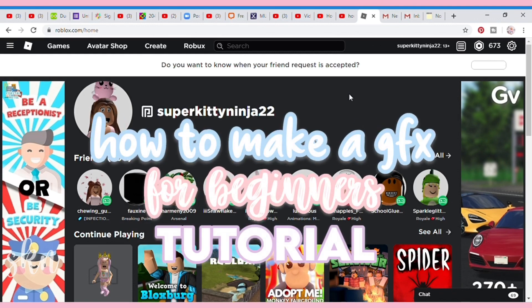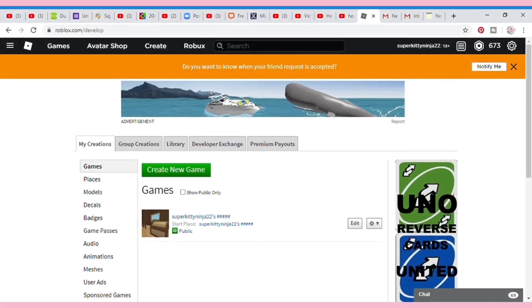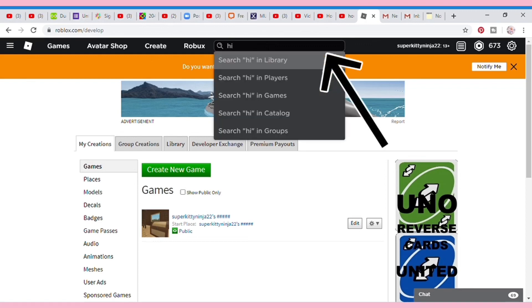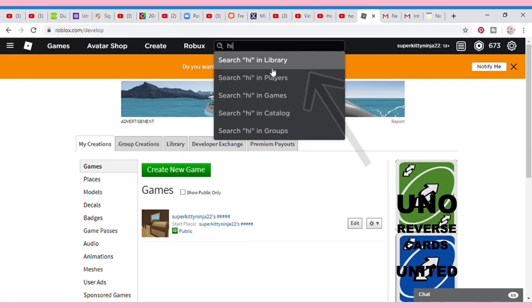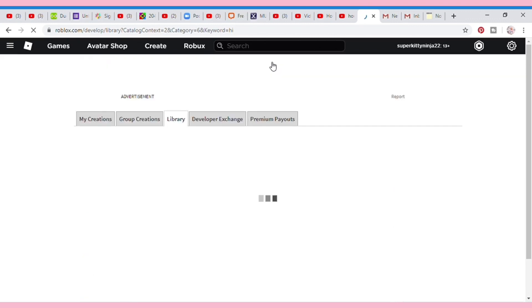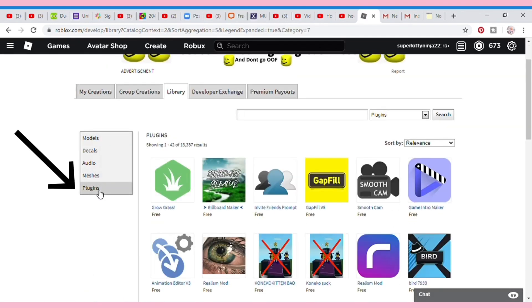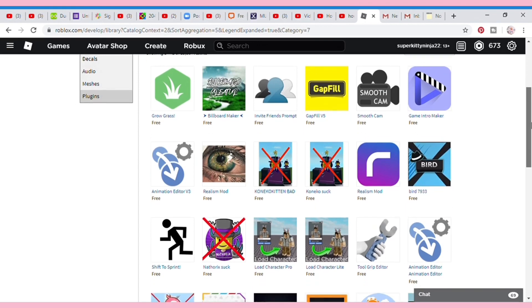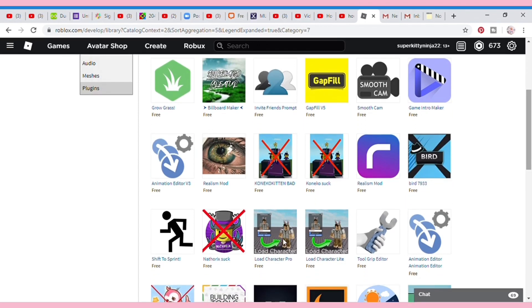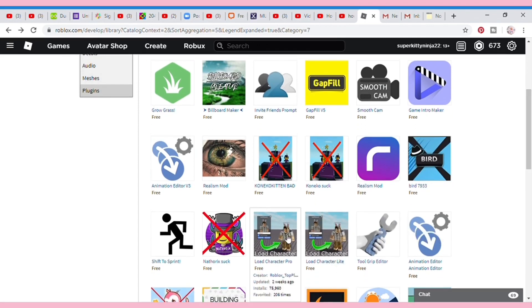First, you're going to want to go to Roblox and search anything in the search bar, then click Library. It should bring you to a page like this. On the left side of the screen, press where it says Plugins, scroll down until you see Load Character Pro, click on it, and install it. If you don't have Roblox Studio already downloaded, make sure you do that now.